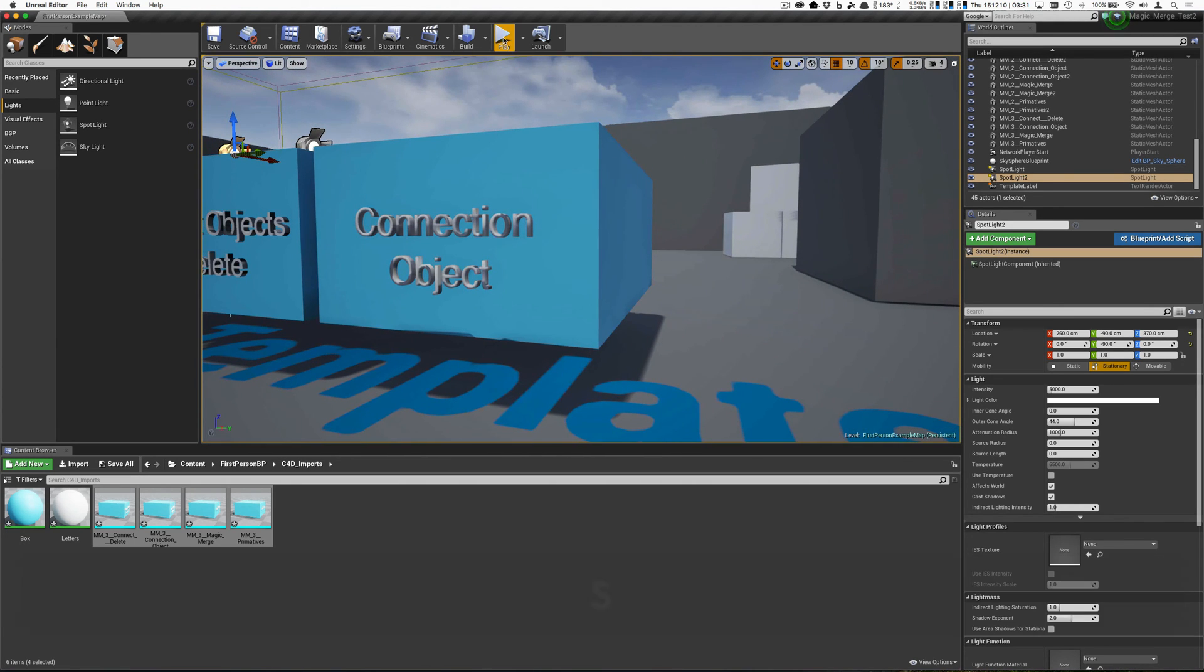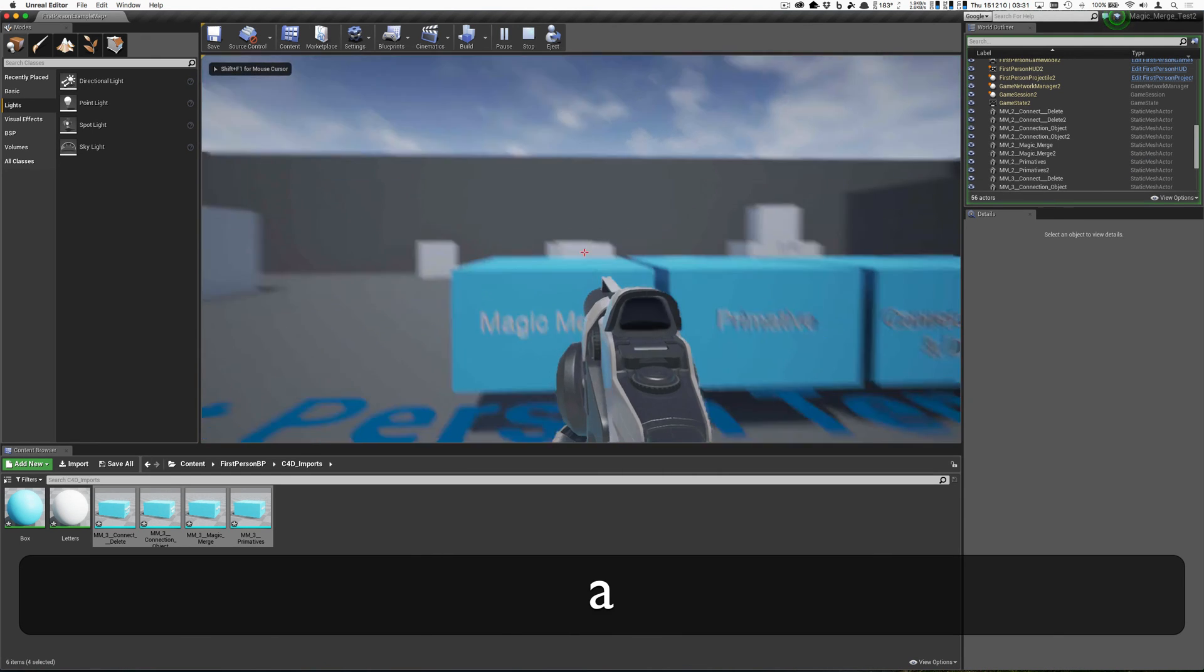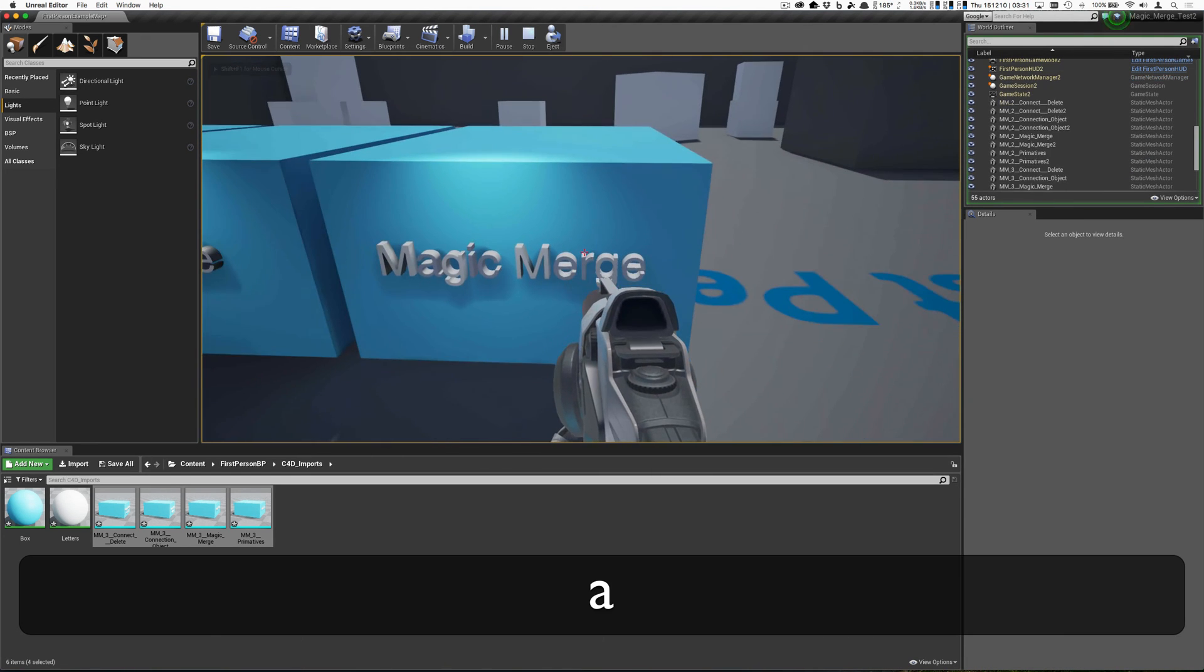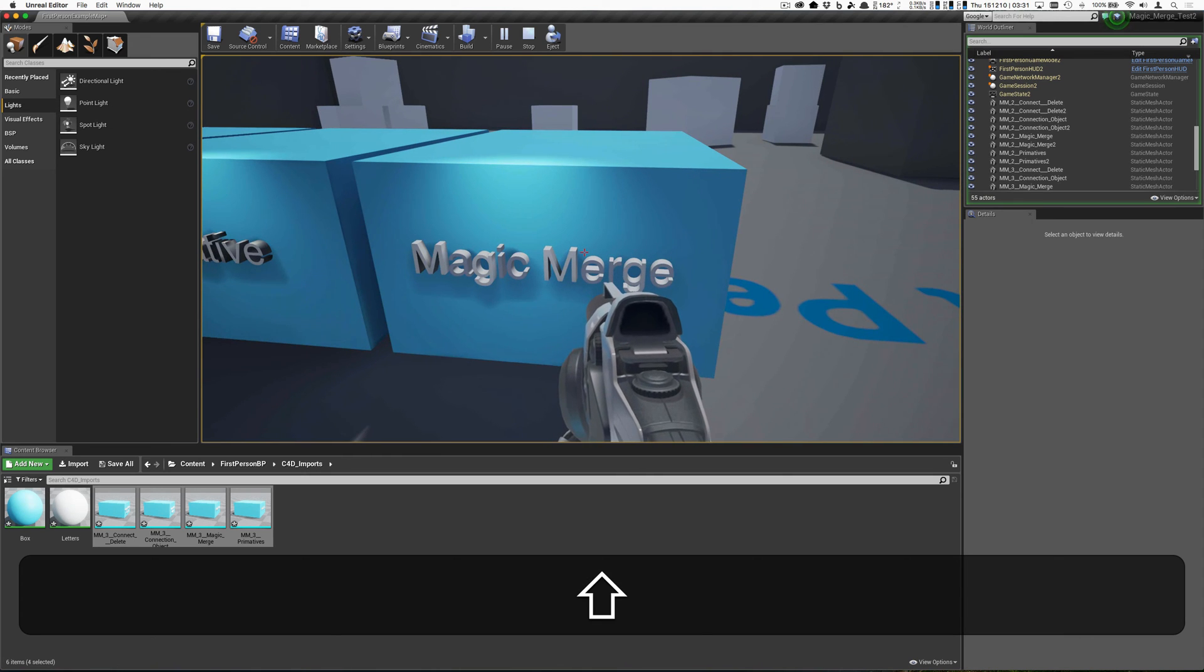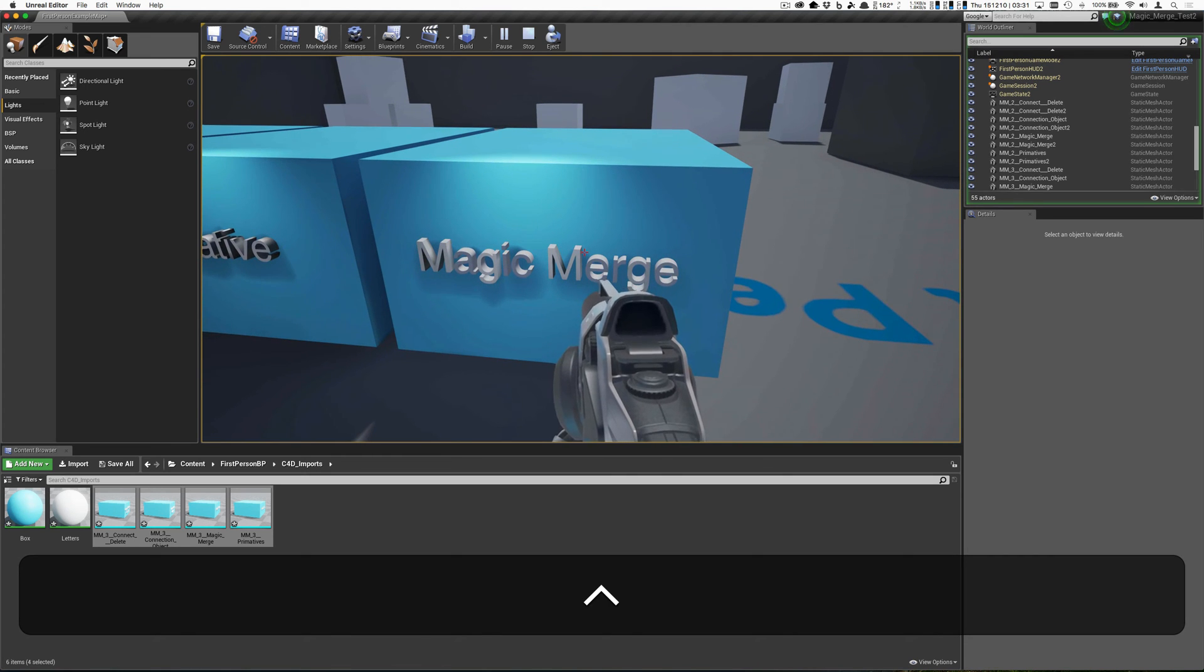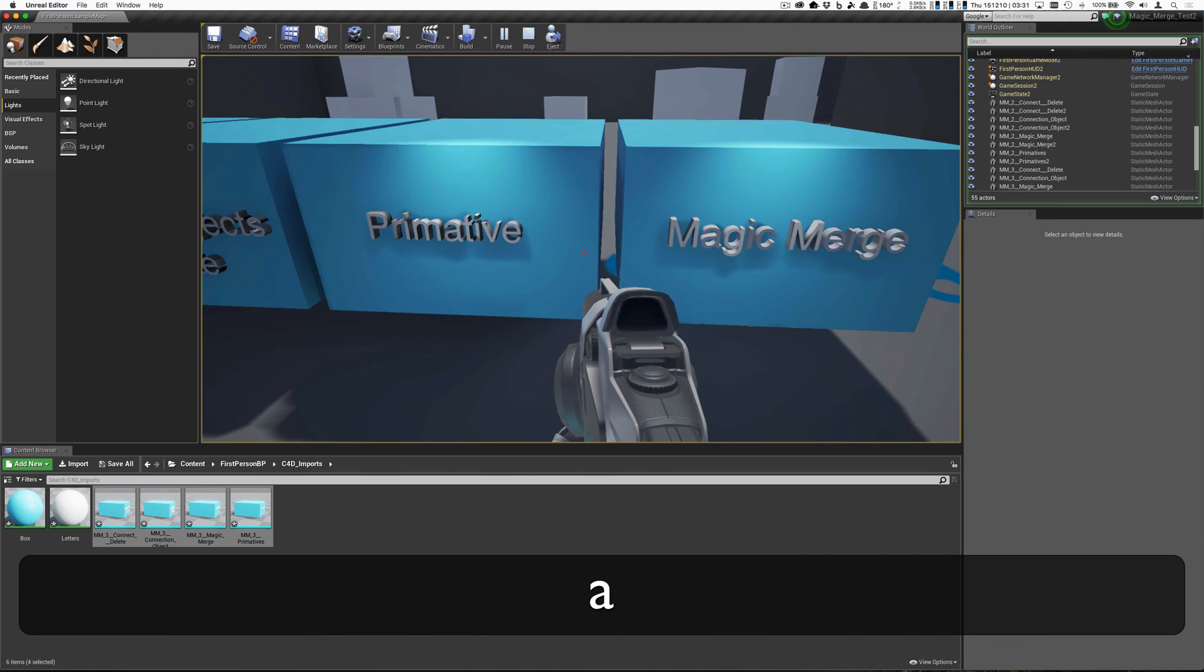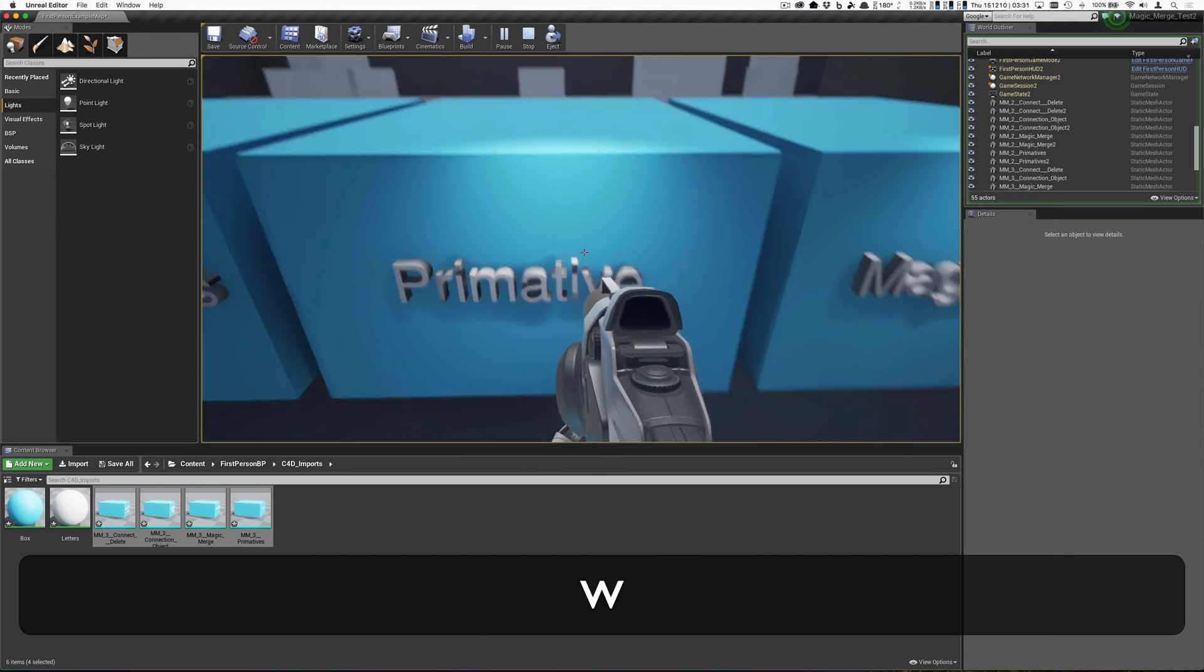But anyway, we go into our game, we walk around, and we can put some lights on here, and you can see this is looking very nice. We can see everything. The light's acting correctly.